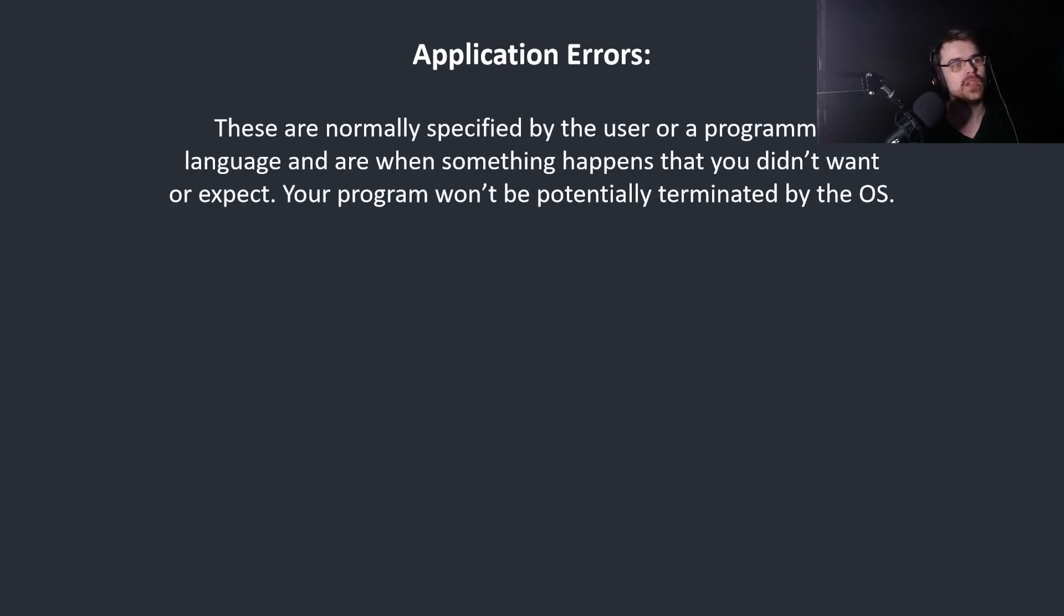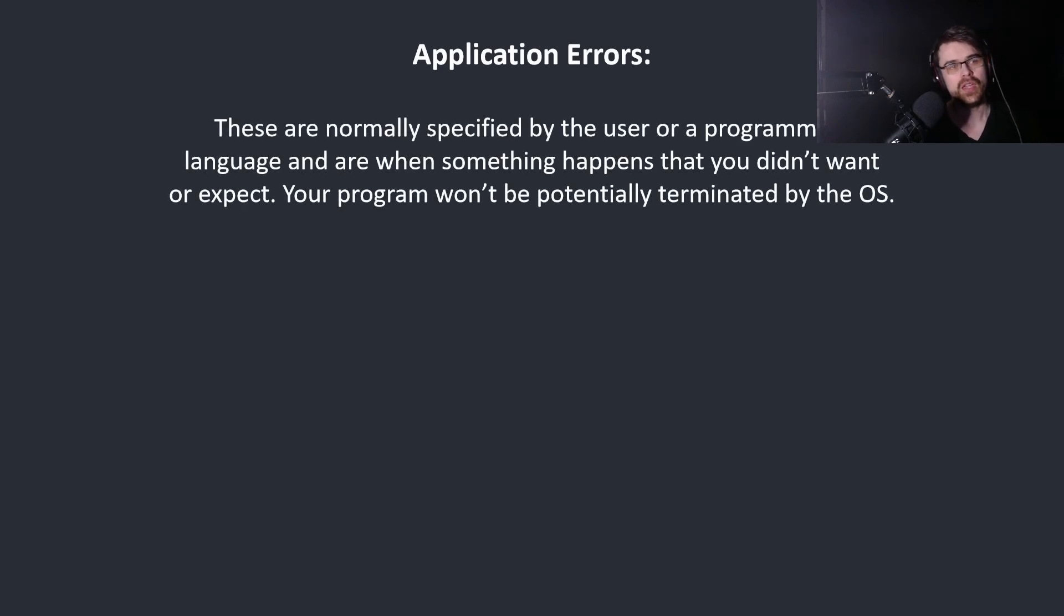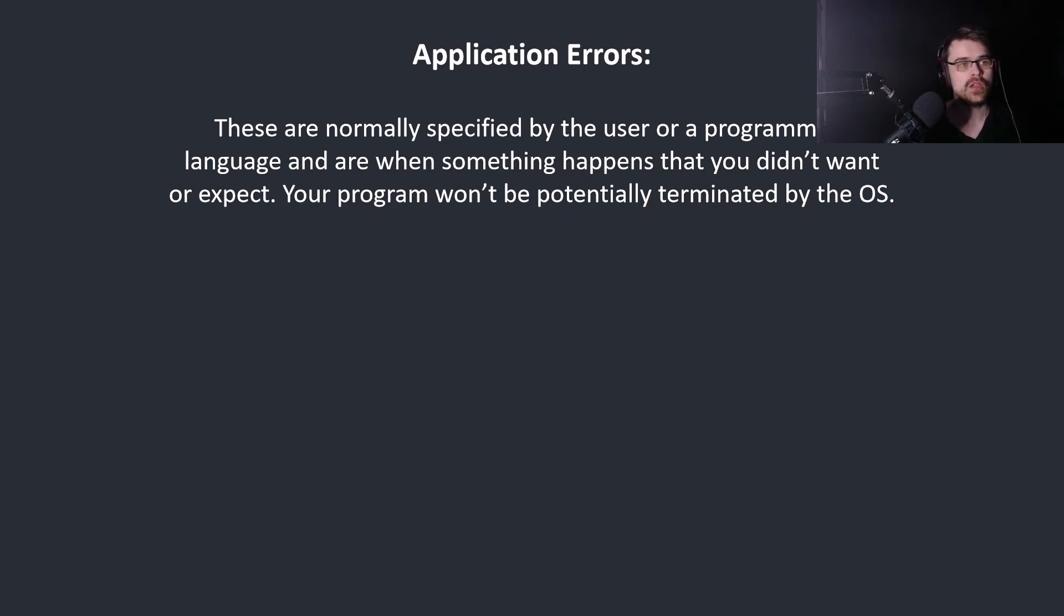Application errors. These are normally specified by the user or the programming language, and are when something happens that you didn't want or expect. Your program won't be terminated by the OS in this situation.